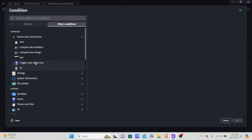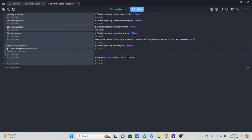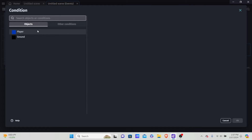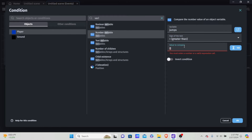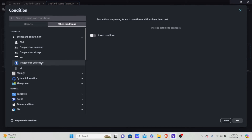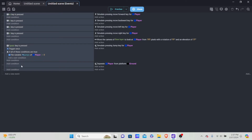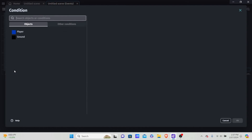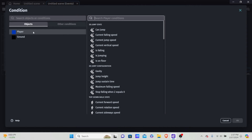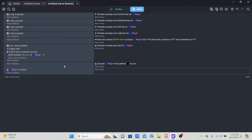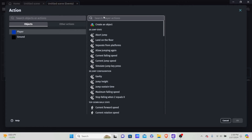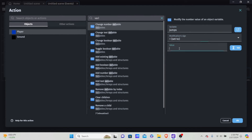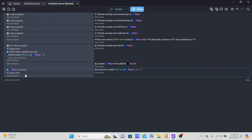Add condition, other conditions, and go into 'and'. Check if the player's 'jumps' object variable is greater than zero. Also add trigger once on space. Now when the player is on the floor, add an event with trigger once, and set the player's 'jumps' variable equal to two — so jumps refresh when on the floor. Also add a separate event: if space key is pressed with trigger once, subtract the jumps variable by one.